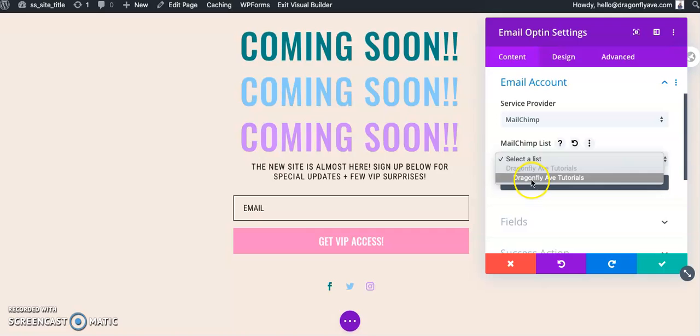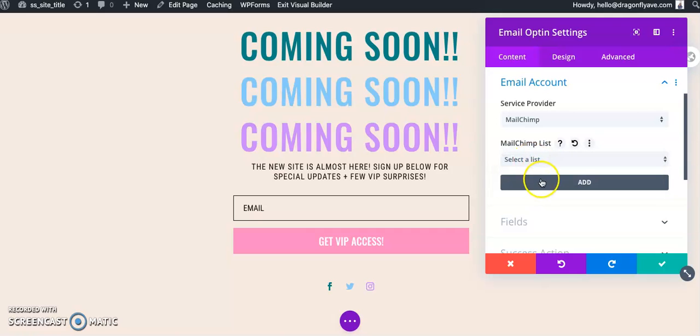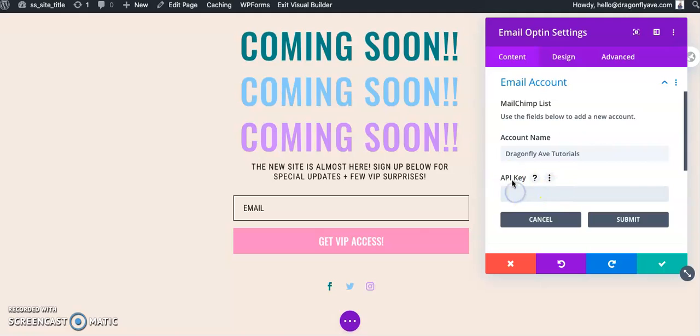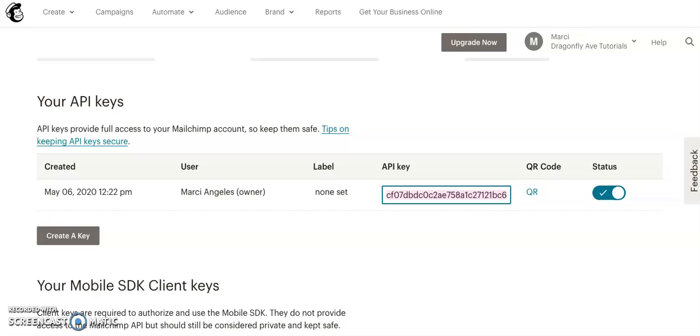Okay, then we are going to select a list. If you don't have a list already, you're going to do add. You're going to add your account name, so mine is this, and your API key. The API key is going to come from MailChimp.